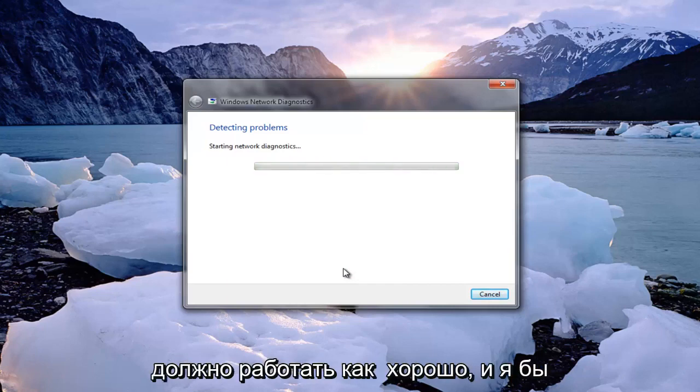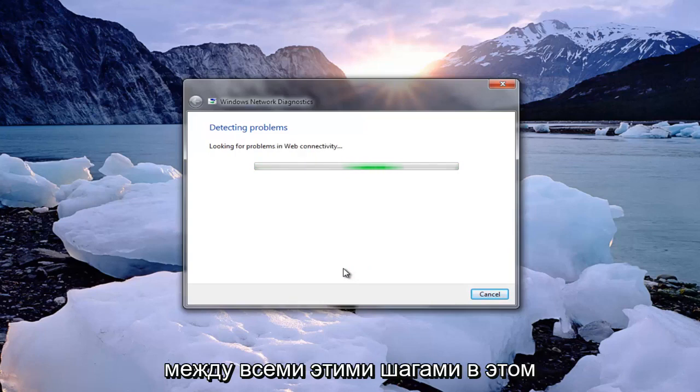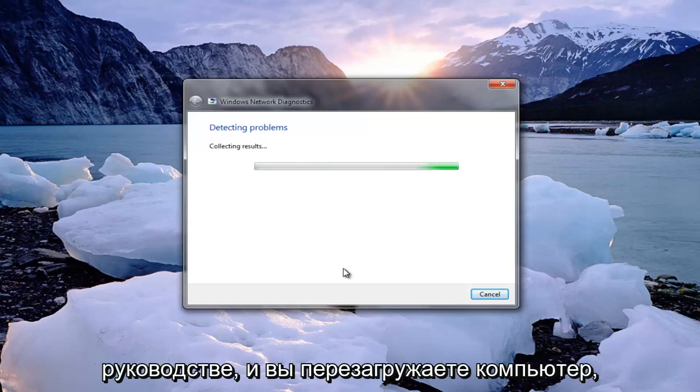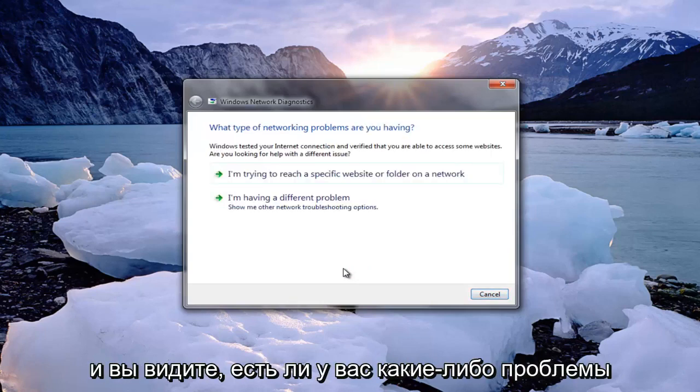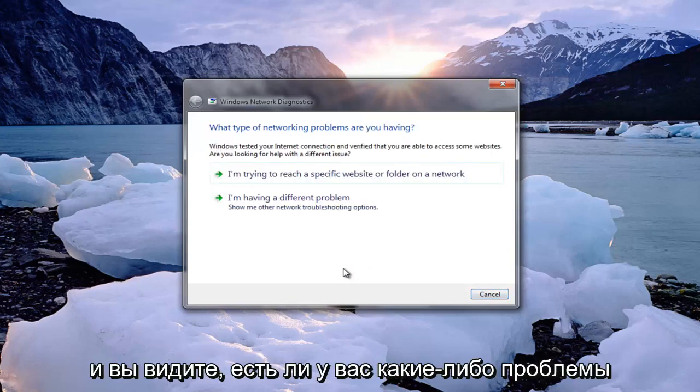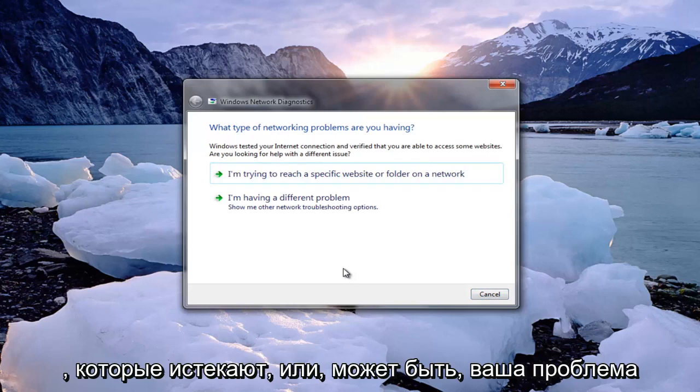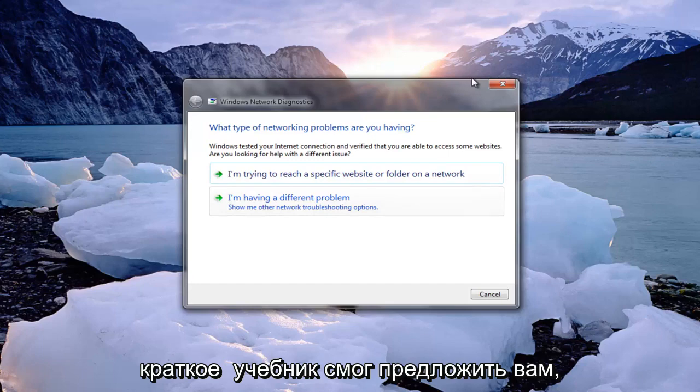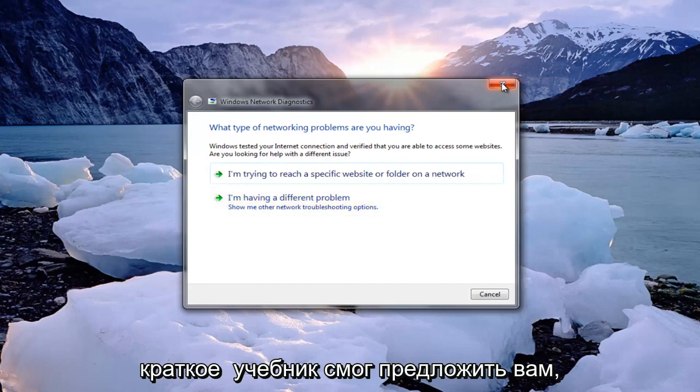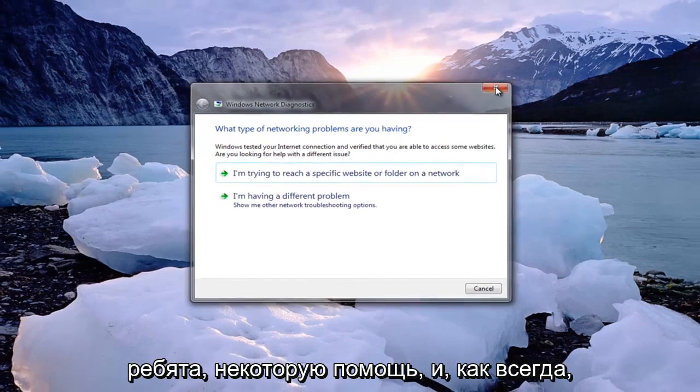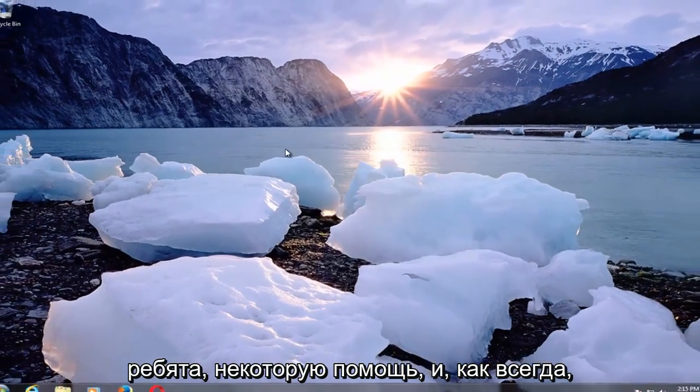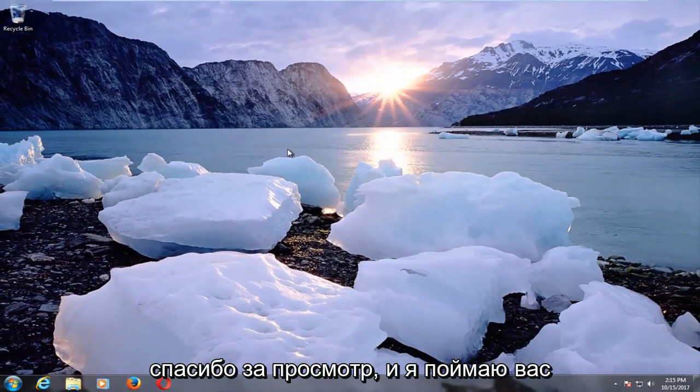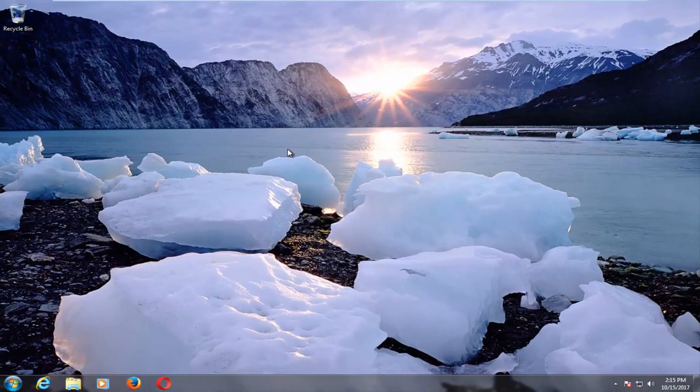I would recommend that you have breaks in between all of these steps in this tutorial and you restart your computer and you see if you're having any issues that are lapsing or maybe your issue has been resolved. I do hope that this brief tutorial was able to offer you guys some assistance. As always thank you for watching and I will catch you in the next tutorial. Goodbye.